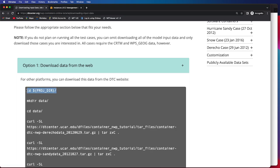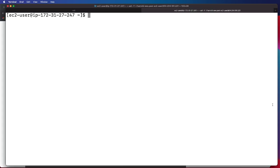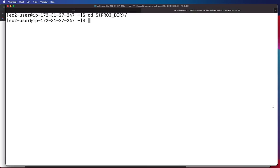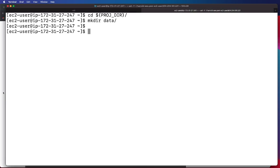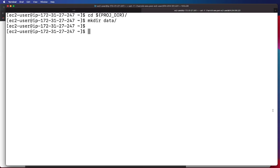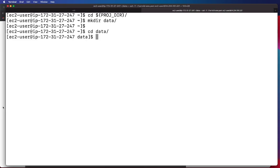First, we will be changing directory into our project directory. These commands do assume that you followed the previous steps that are needed to set the appropriate environment variables. Next, we will be making a data directory and then change directory in there, so when we download the data, it will land in the data directory.